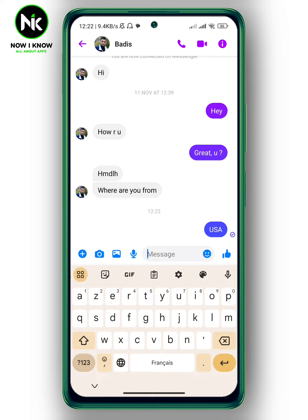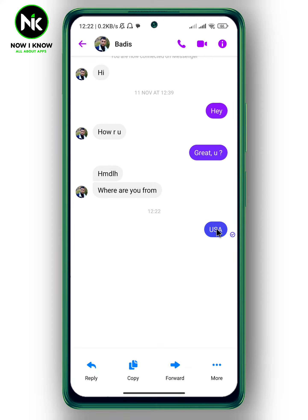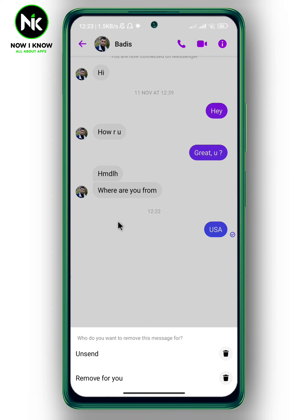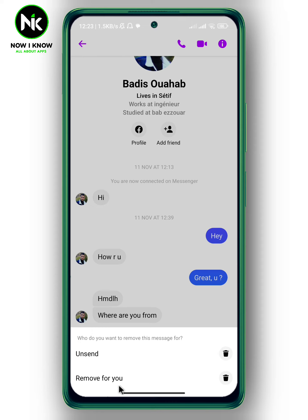then make a long press on it. This menu will pop up, so tap on the three dots at the bottom right corner. Here we get 'Remove,' so tap on it, and two different options will appear.